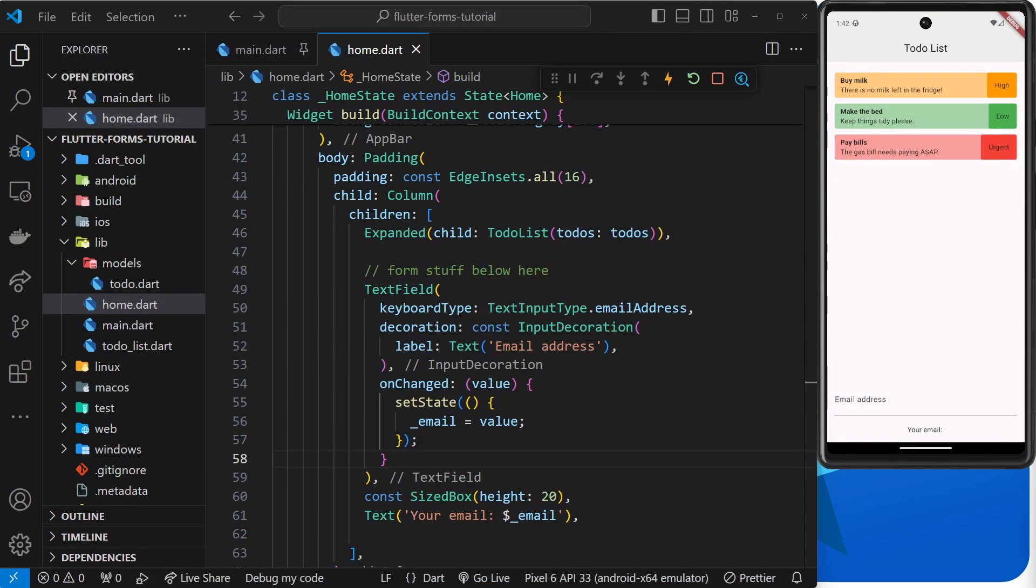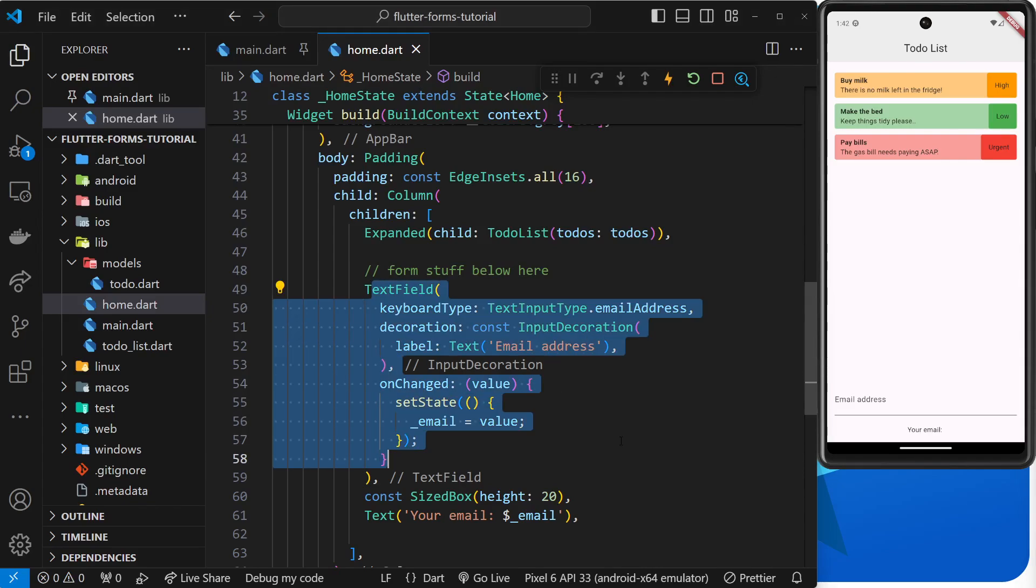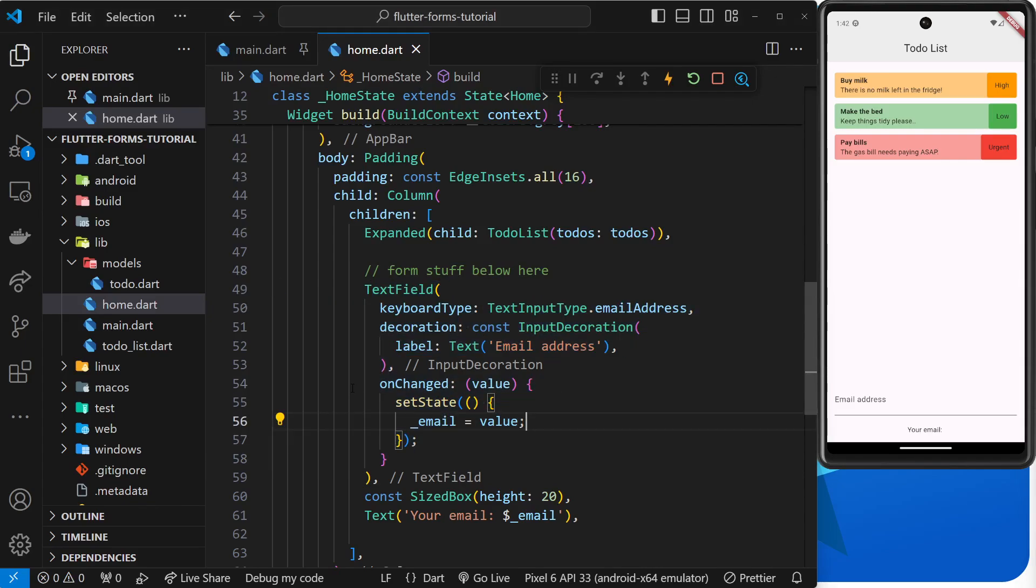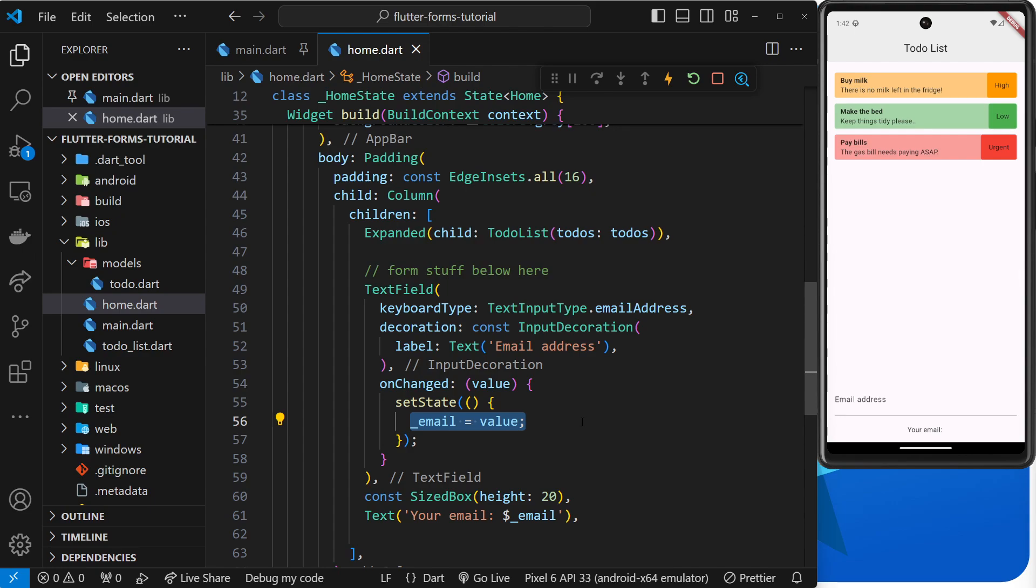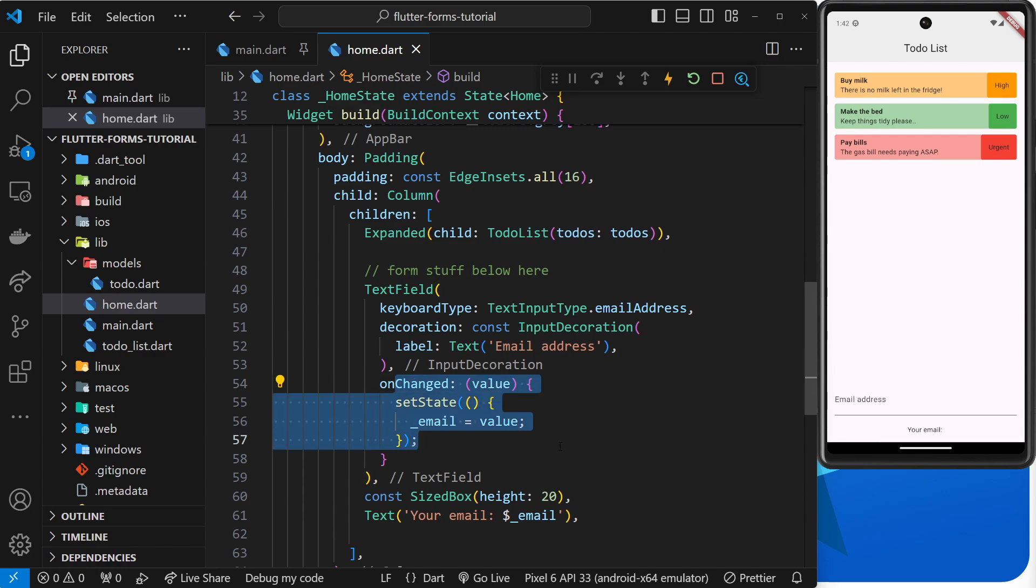Okay, so in the last lesson we made this text field widget and added an onChange argument which fires a function every time the value in the text field changes, and in turn that updates some state to store that value. But there's also another way to keep track of what a user types into a text field without having to use this onChange function to keep manually updating the state, and that is to use something called a text editing controller.